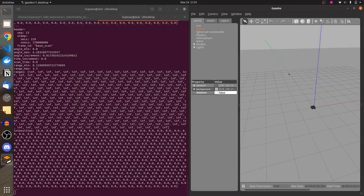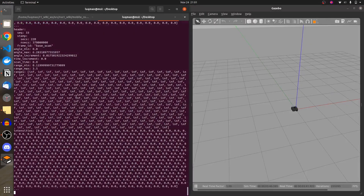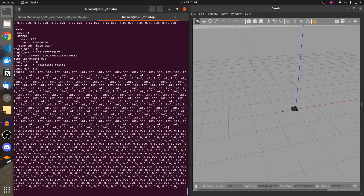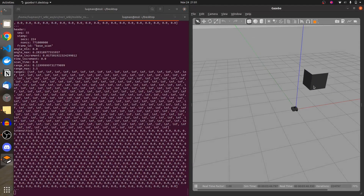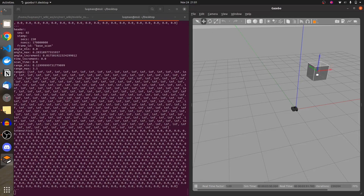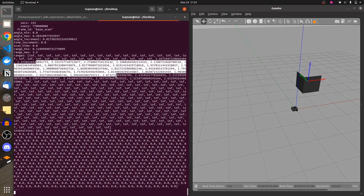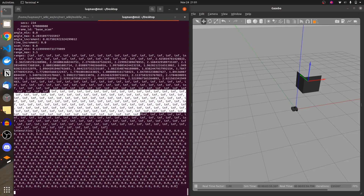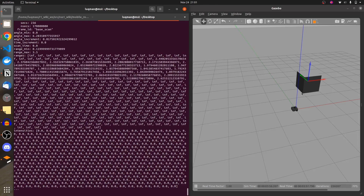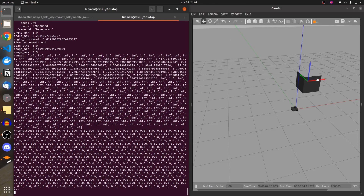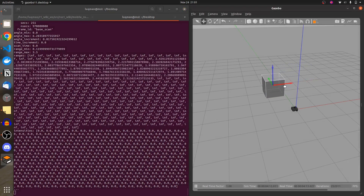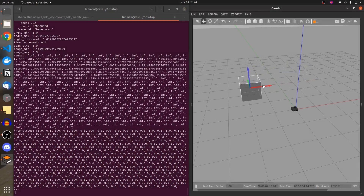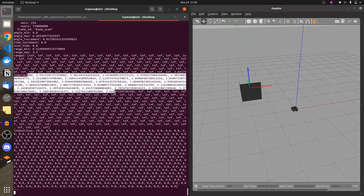The topic is continuously publishing values. If I put an object around the robot outside a certain radius, it doesn't affect the readings. But if I slide it inside a certain radius, the values change. A lot of values are still infinity. If I rotate or move this box to different positions, the values shift accordingly.